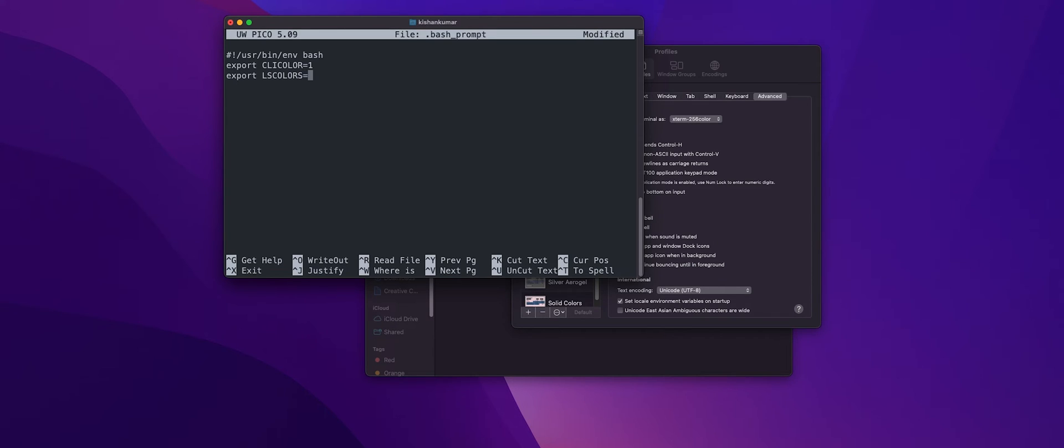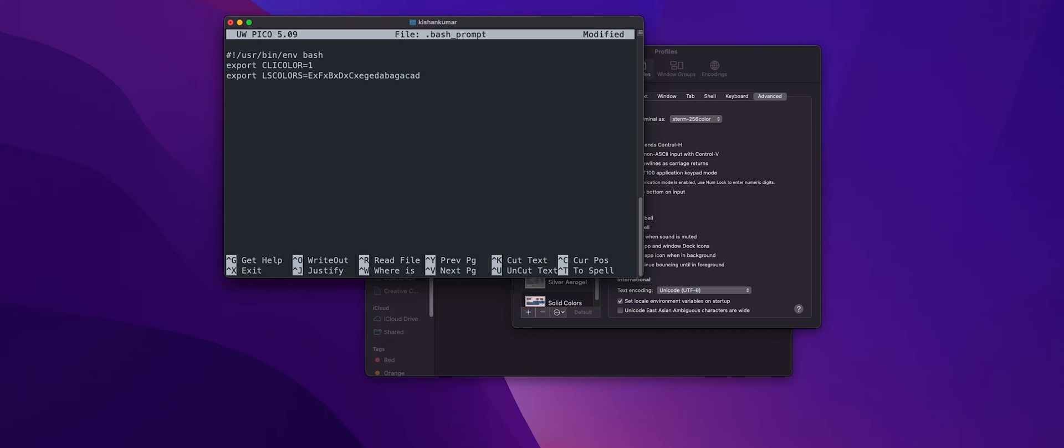Don't worry, you don't have to write all these stuff because I'll be putting them in the description, so you just need to copy them and paste them in the file. What this LSCOLORS does is it helps us customize the colors that we just turned on.